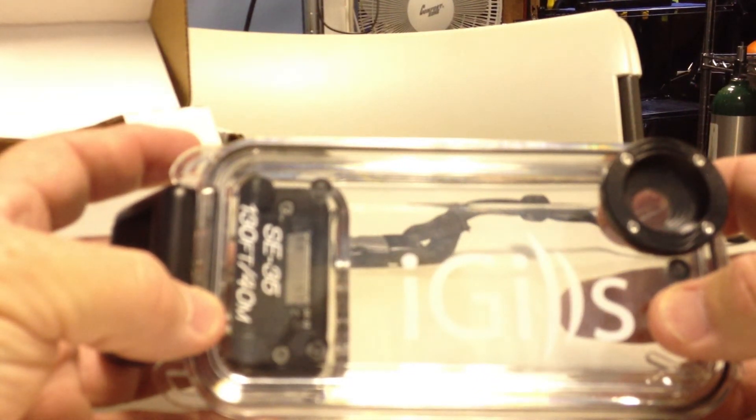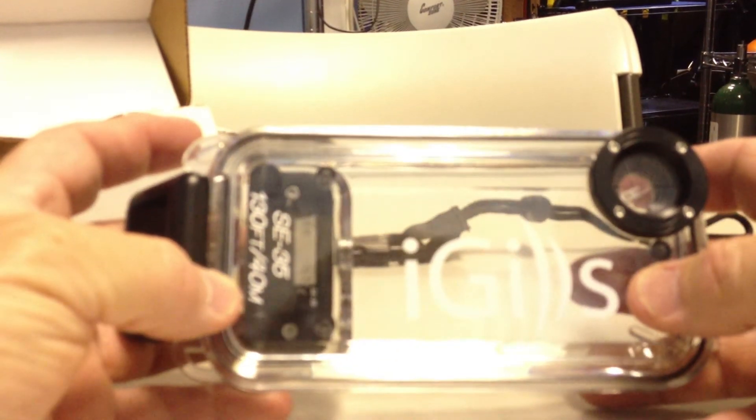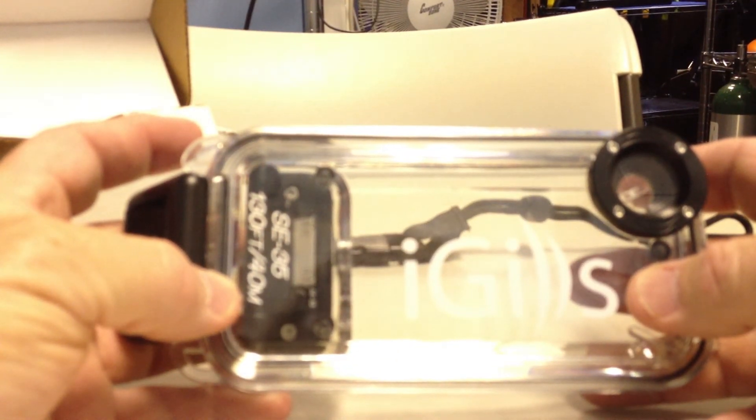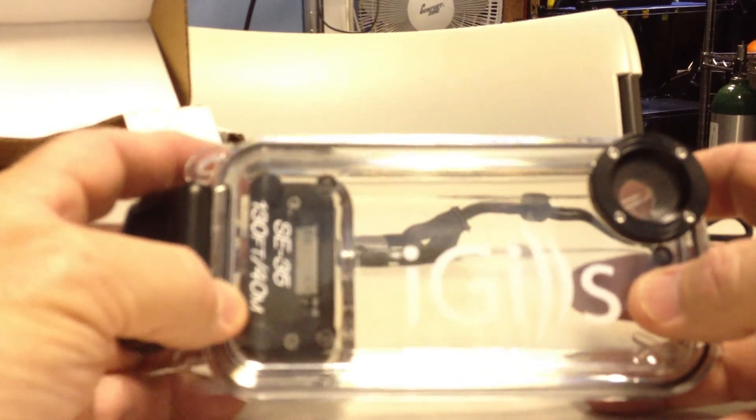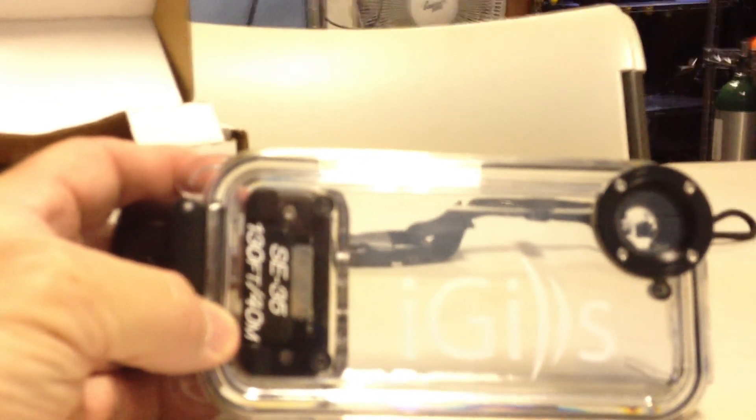So until next time, this is Bill DeCrow saying, check out the iGills. It's worth your time. Thank you. I'll see you next time.